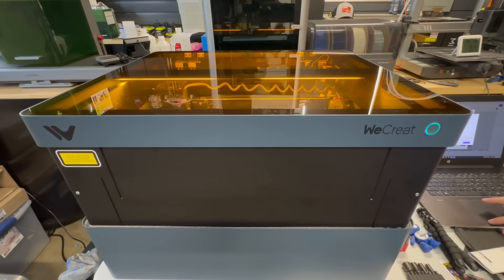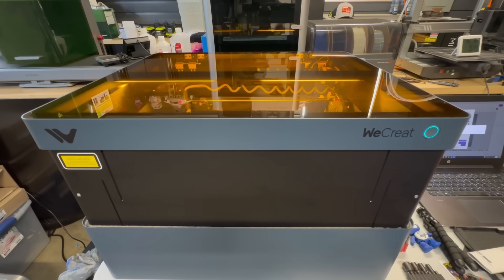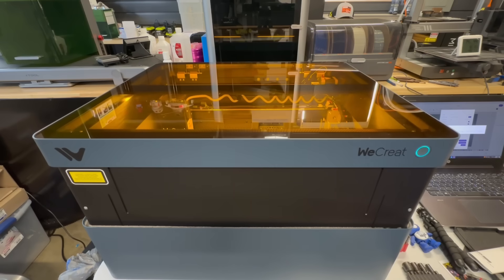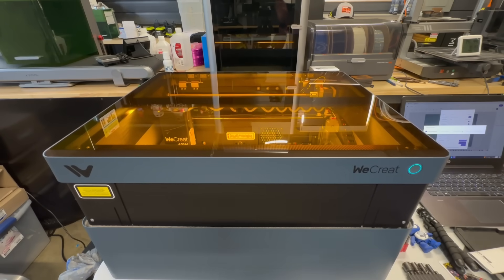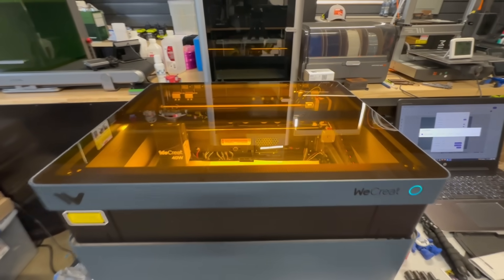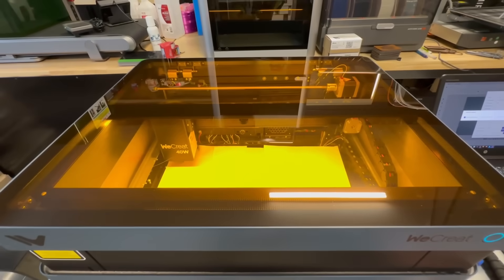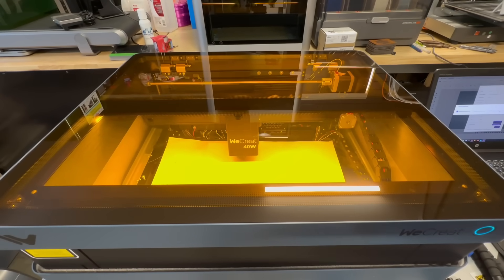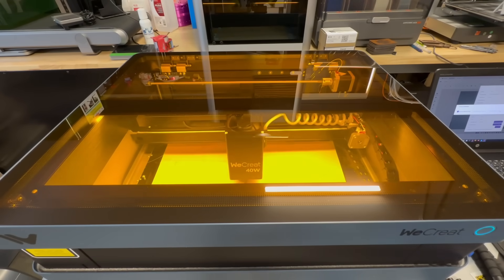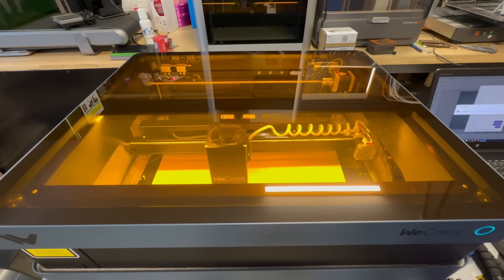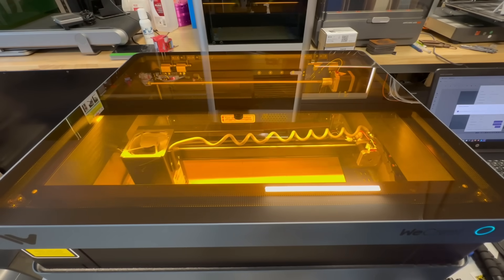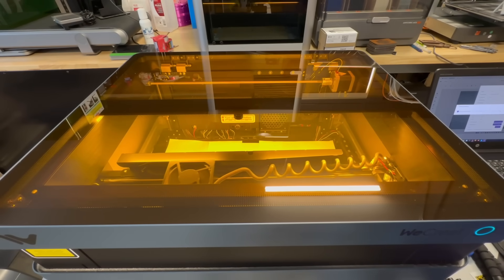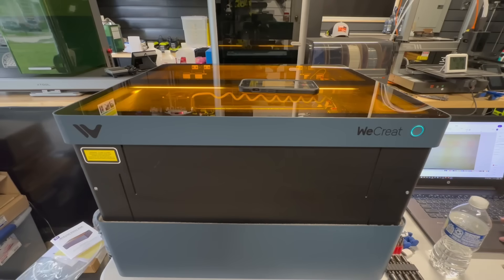Now what do I like about the WeCreate 40-Watt Vision Laser? It is fully enclosed, and if it is running and you open the lid, it will pause the job. It has ventilation and it has that nice powerful 40-watt laser module. And most importantly, this has a camera that moves along with the Z for different heights of material. A lot of other laser engravers have a stationary camera.